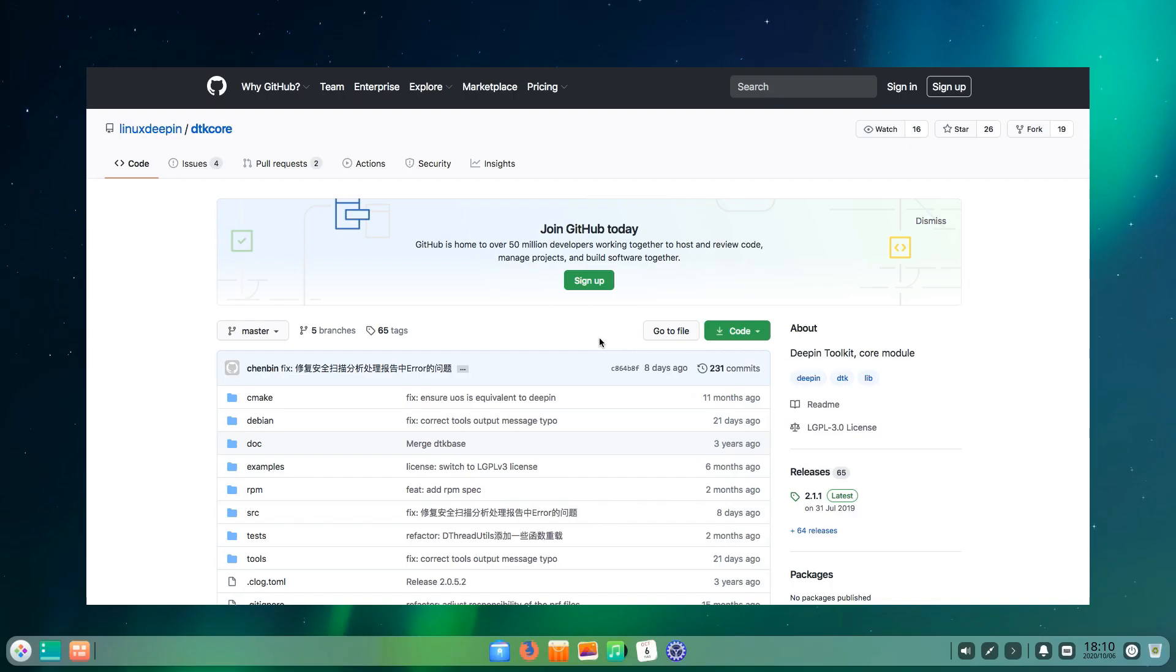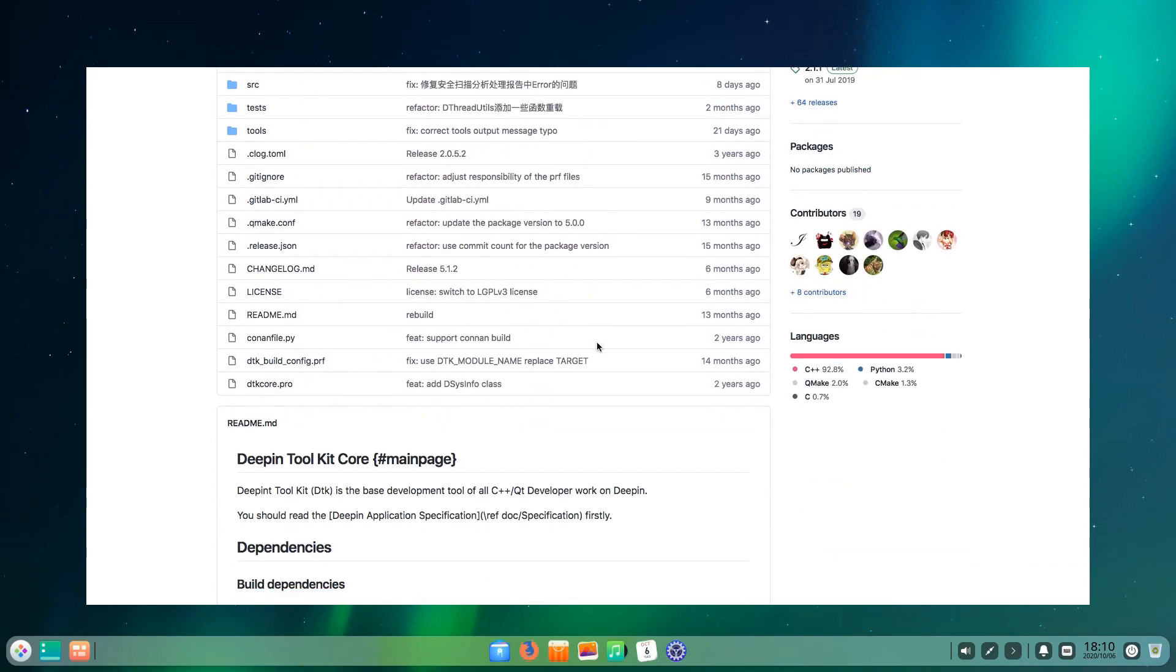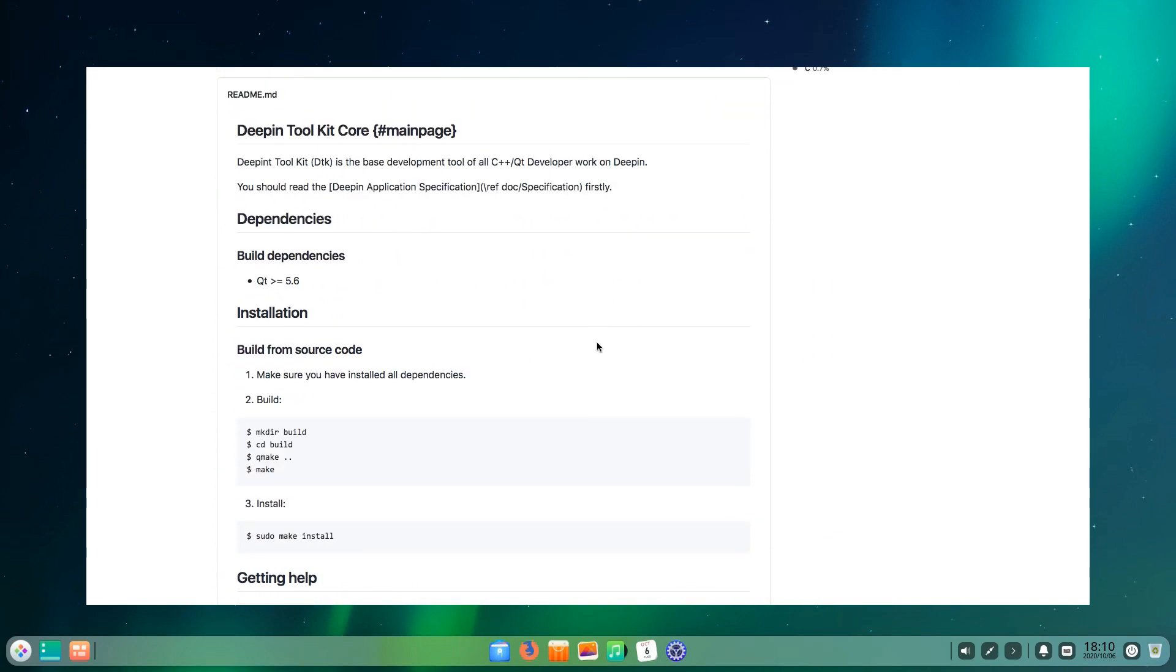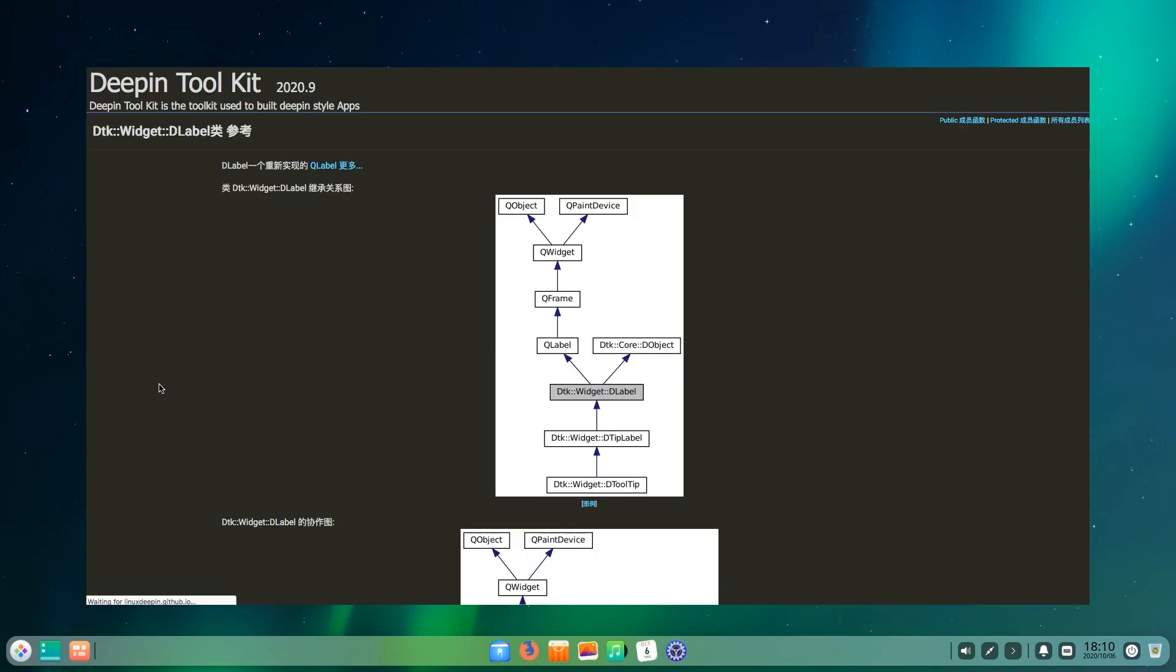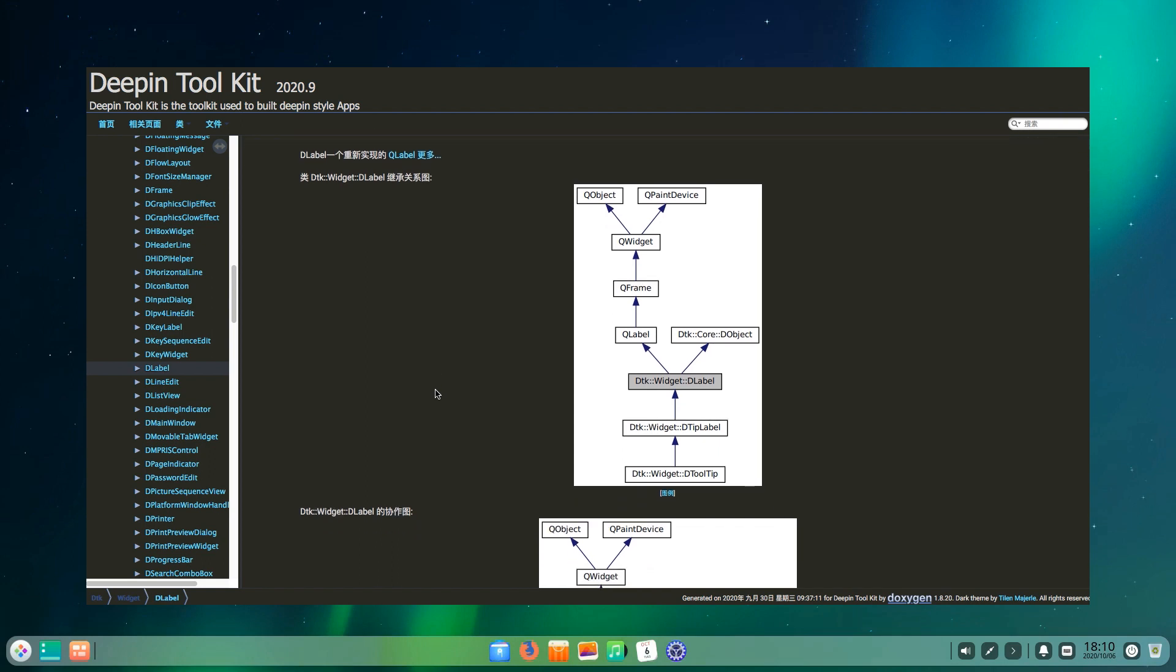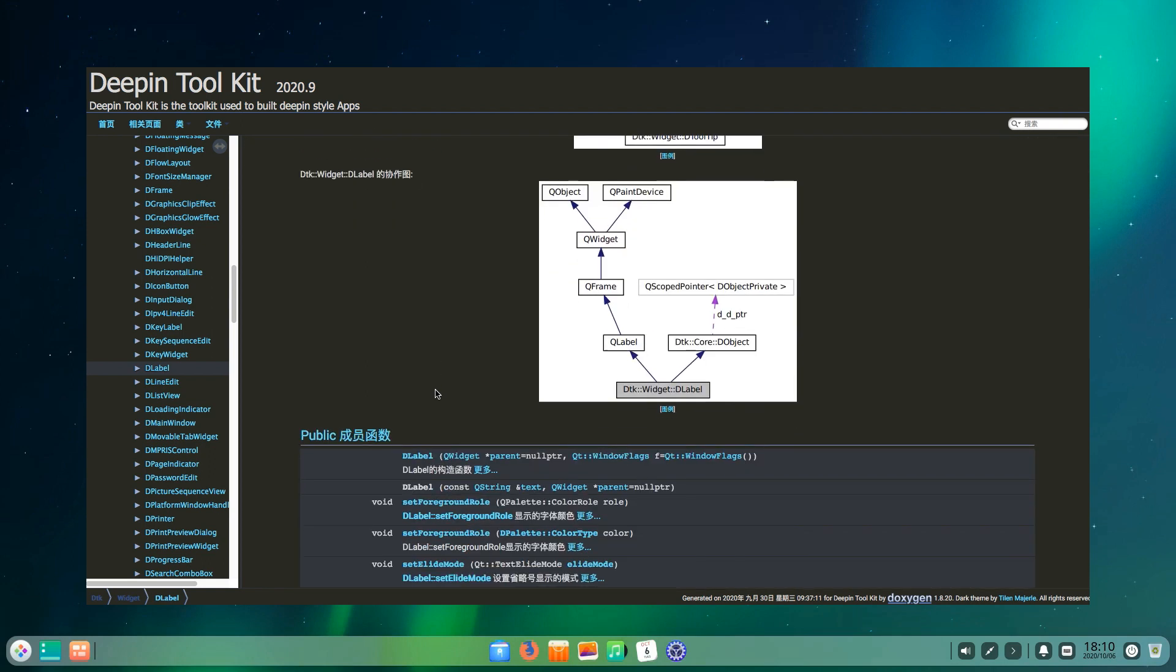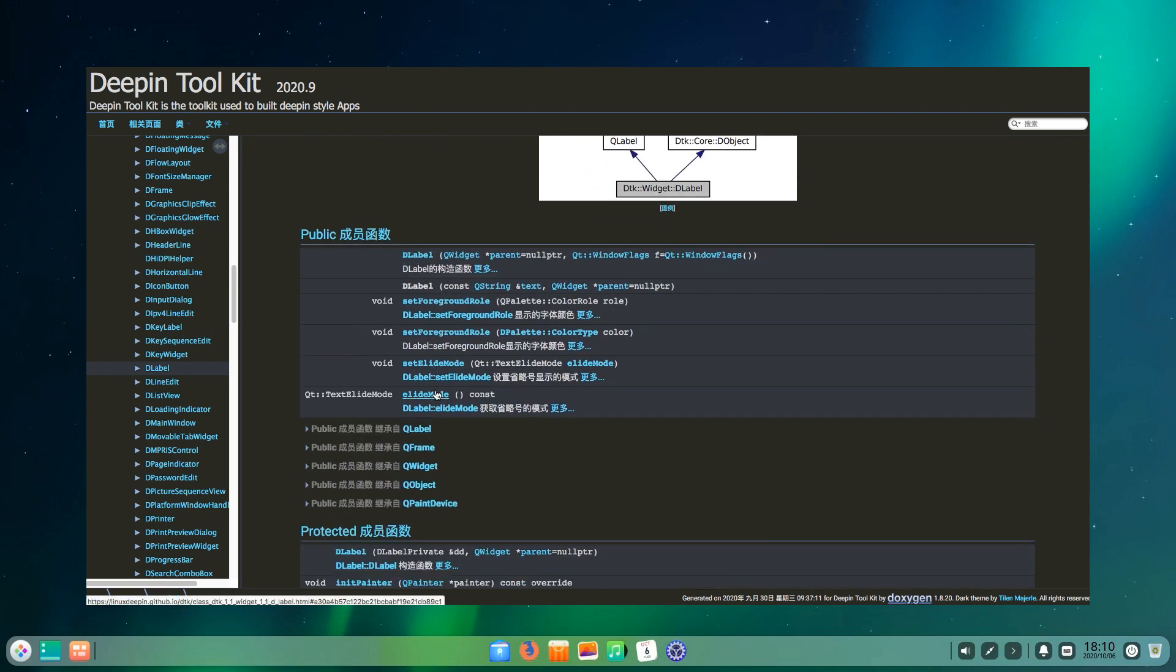DTK. One of the major features of Deepin is the Deepin Toolkit or DTK. It's a framework for creating Deepin applications similar to GTK. DTK allows Deepin to have a very specific appearance and it makes applications developed for Deepin look very cohesive much like GNOME applications tend to.